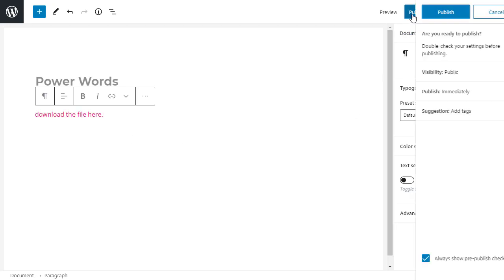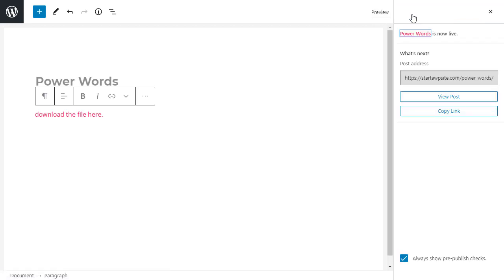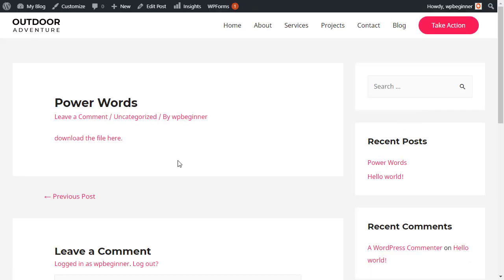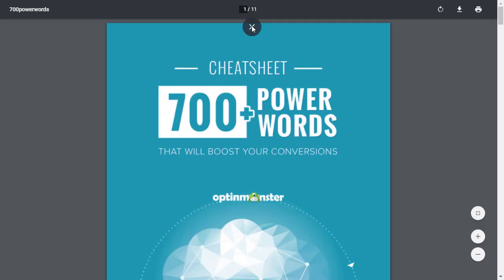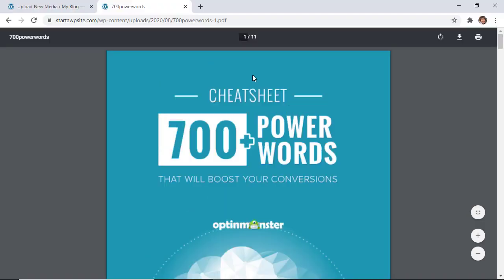Now we can click publish to see this in action. We can click view post, and now we have it. When I click on it, it'll open it up in a new window. What's really cool is when I open it up in a new window it's actually opening it up in the browser.